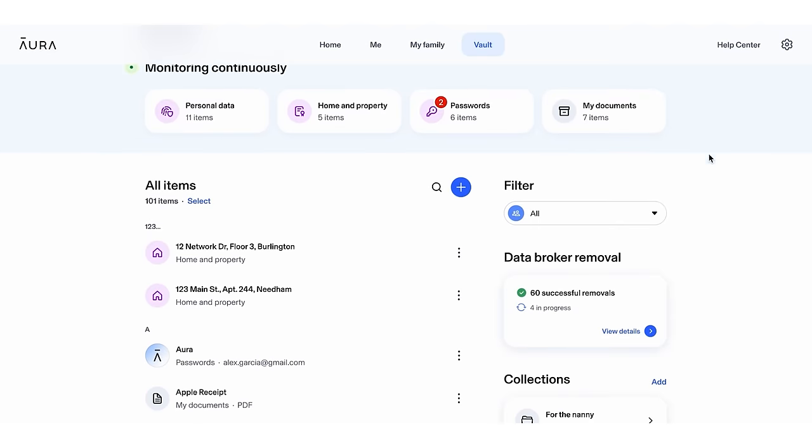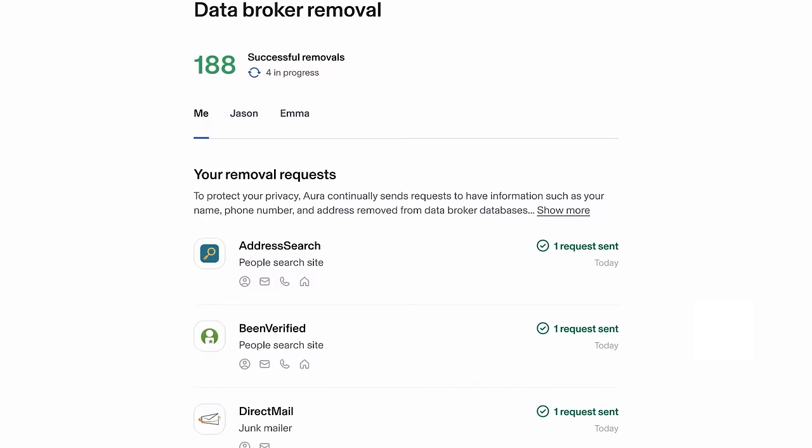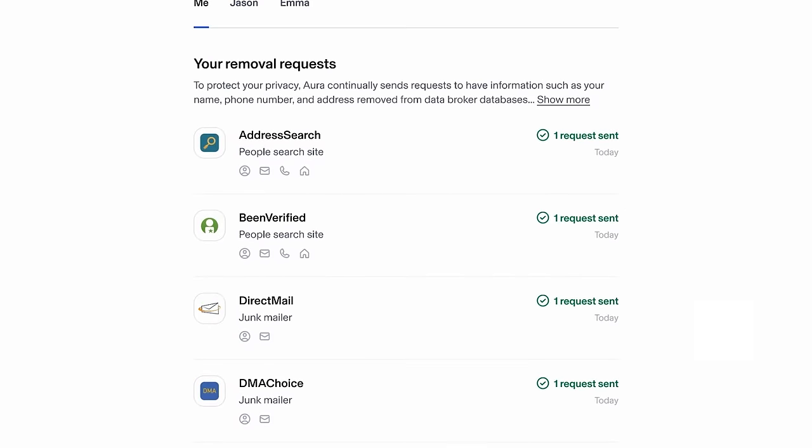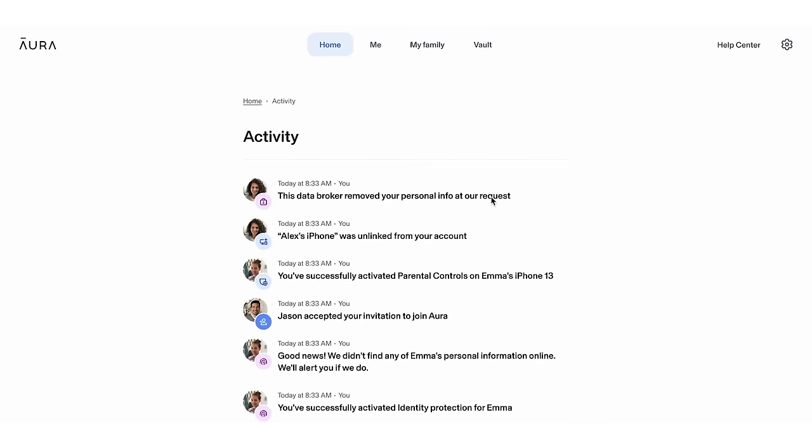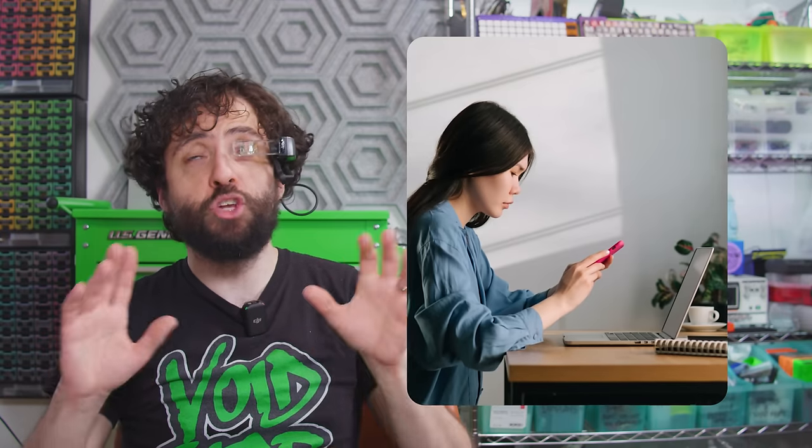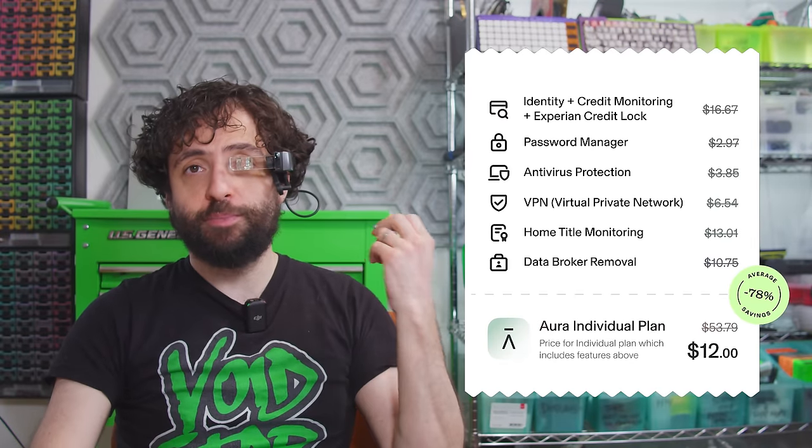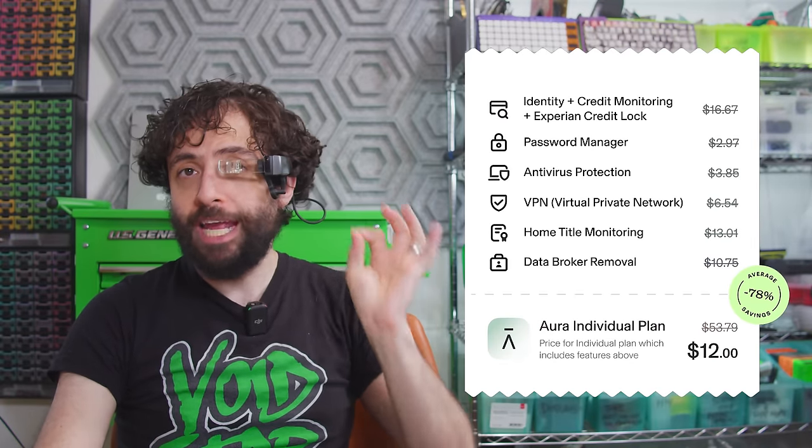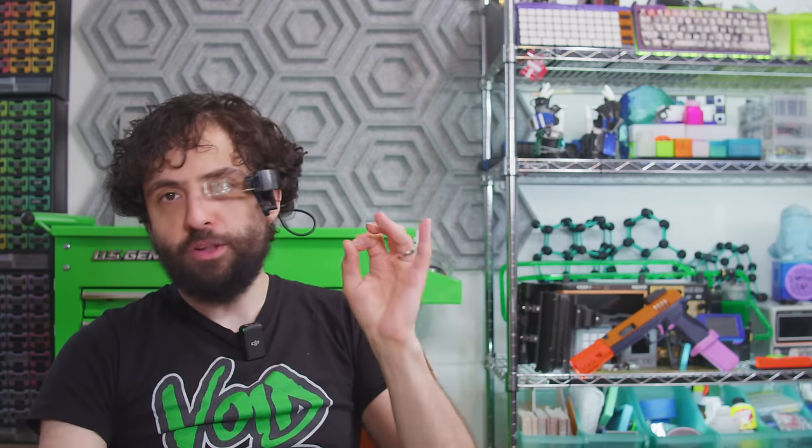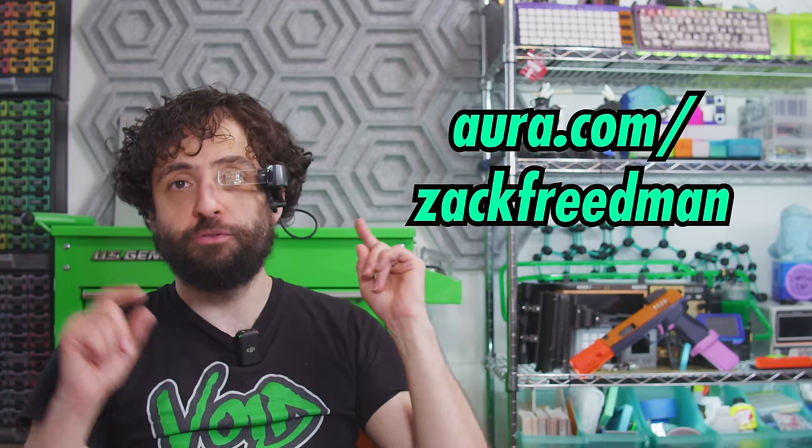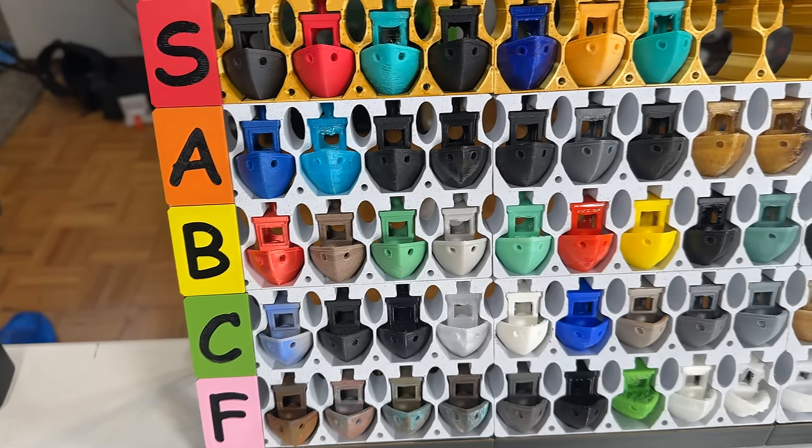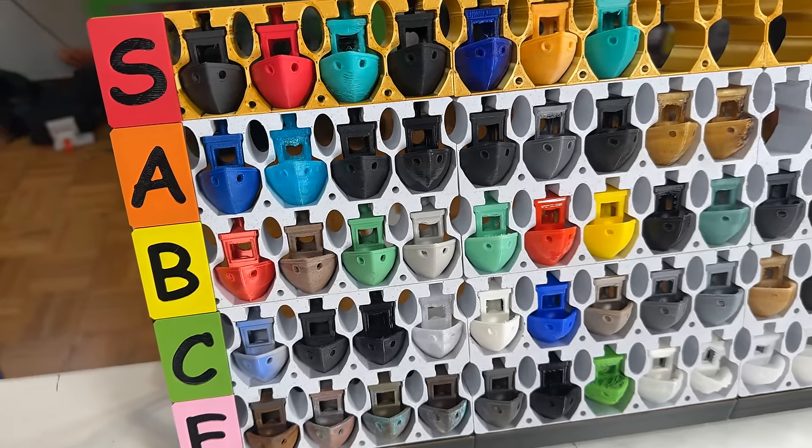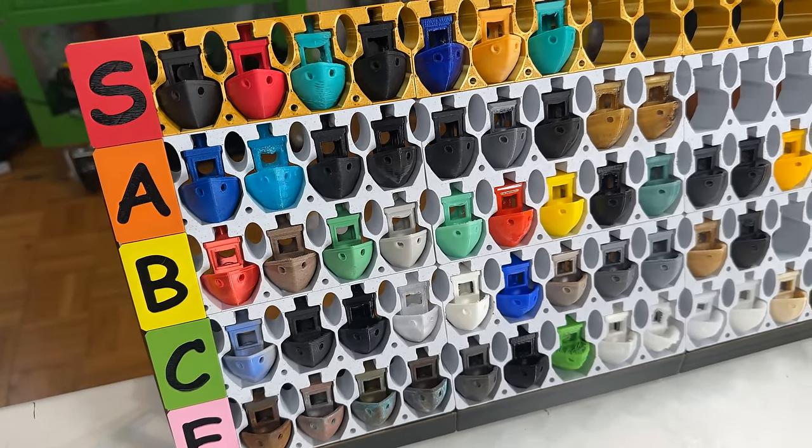Aura automatically bombards data brokers with opt-out requests on your behalf. They can watch your credit score, identity usage, and your house's title. They can even notify you when your data appear on the dark web. You get the whole schmear plus an antivirus password manager and VPN for one single low rate. So who is selling your secrets? Visit Aura.com slash Zach Friedman for a free two-week trial. Take yourself off the market at the link in the description. I put it there along with all the printable STLs for the tier list. I had to put them up myself. If I didn't have Aura, I could have just waited for someone else to leak them for me.